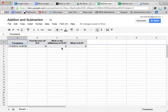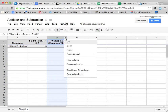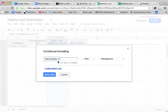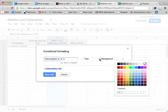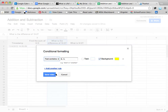What I might do is conditionally format a column. I come up here, click on this little arrow, and go down to Conditional Formatting. If the text contains anything other than the correct answer, I'm going to color it so it stands out. I think one answer was 6 and another was 3. I want the background to be yellow so it will stand out, and then I'm going to click Save Rules.